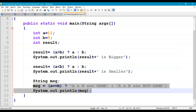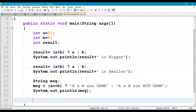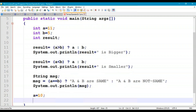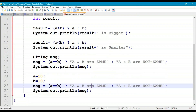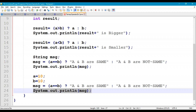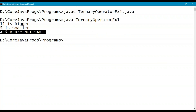Now let's make a small change — set a = 10 and b = 10, so both are the same. Execute the statement: 10 == 10 is true, so expression2 is executed and message is assigned "a and b are same". Print message.